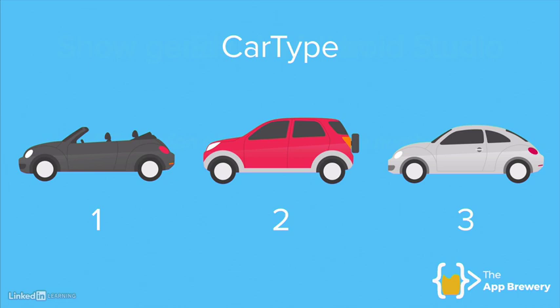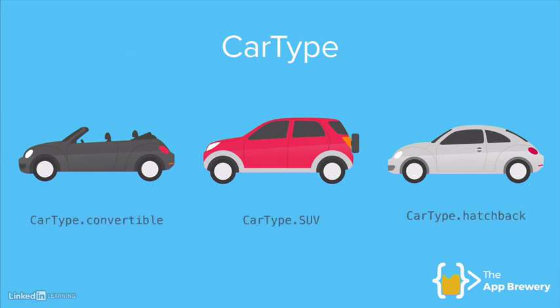But imagine if instead we can actually give it a word which already has meaning. Say if we said that the first one has a car type of Dart convertible and the second one was Dart SUV. The third one was Dart hatchback. That makes a lot more sense and is a lot easier to work with.